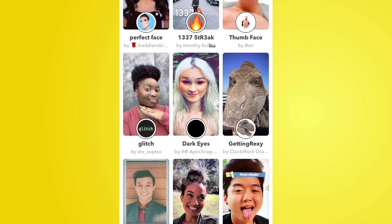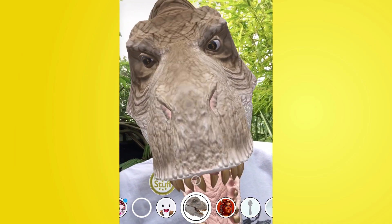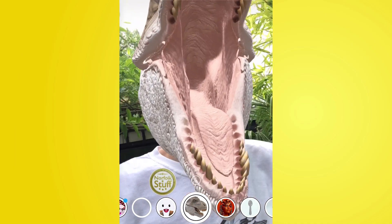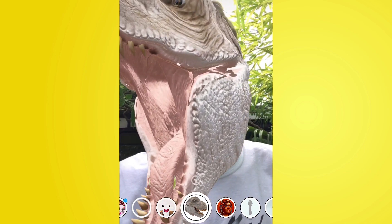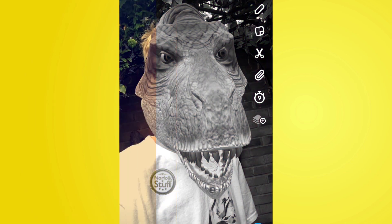If you want to use one of these lenses from the Explorer, all you've got to do is tap onto the one you want and it will open up in the camera straightaway with the lens ready to go. You then take a video or a photo and you can send it to a friend or put it on your story. There are no limits — whatever you can do on Snapchat, you can do with these.